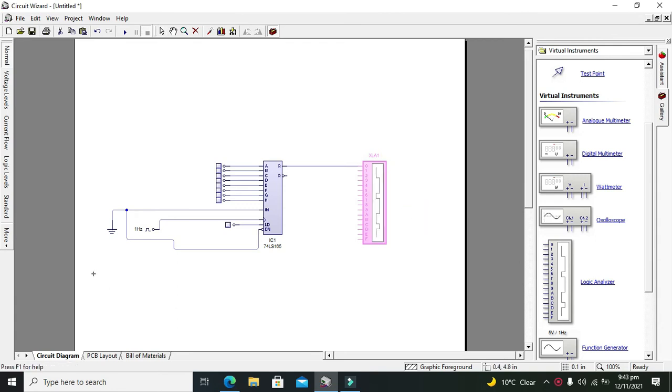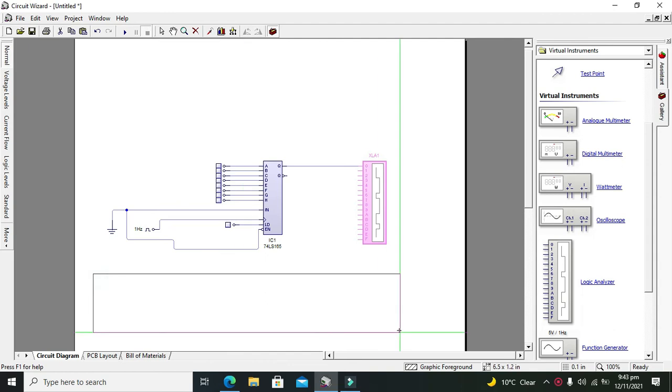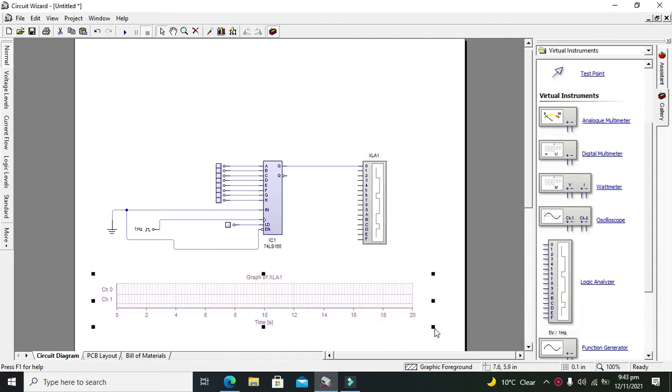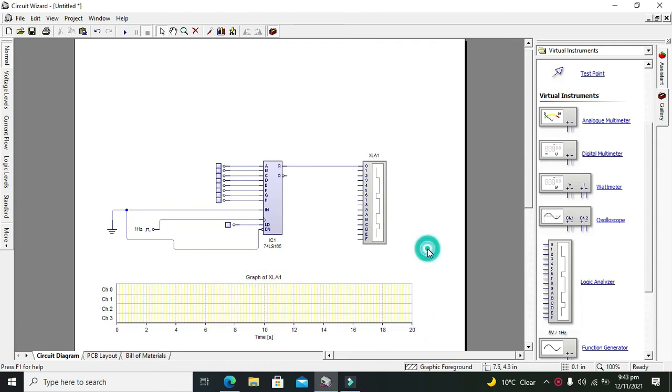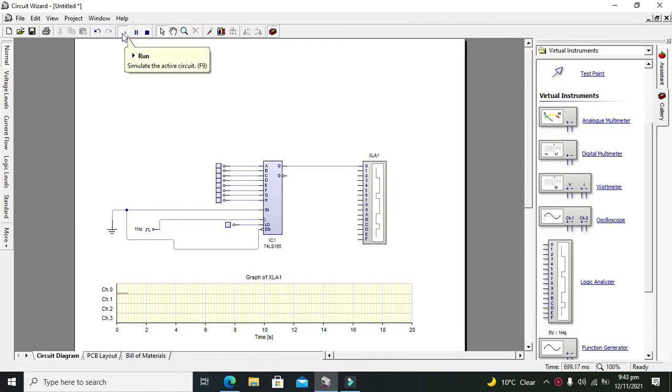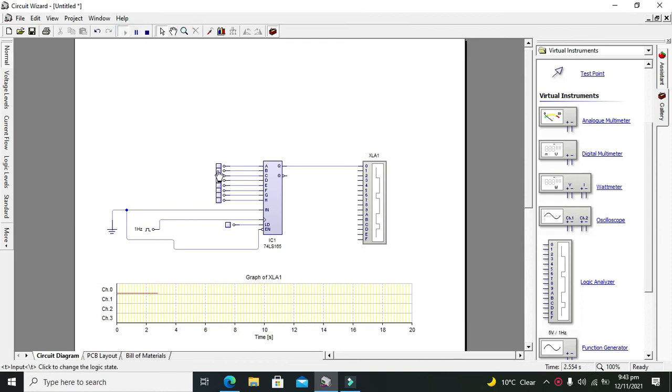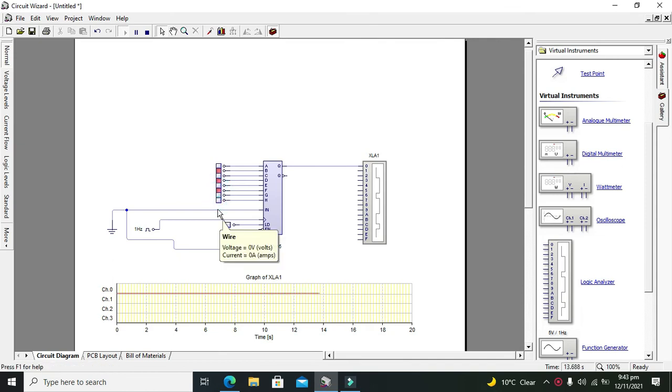Now we have added our graph here in order to observe the logic state, a complete logic graph. So now we need to run it out. Now we will give our certain input like 1, 0, 0, 1, 0, 1, 0, 1, 0, and 1.